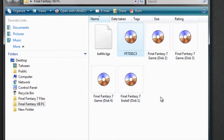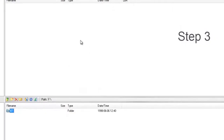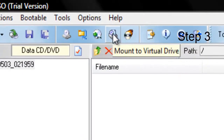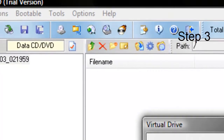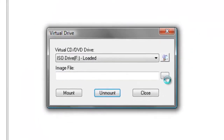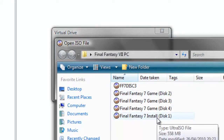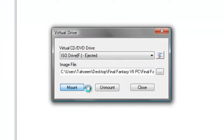Once you've created ISO images of all your CDs, open Ultra ISO again. There's a button called Mount to Virtual Drive — click on it and find the installation CD. Click on the Install CD and mount it.